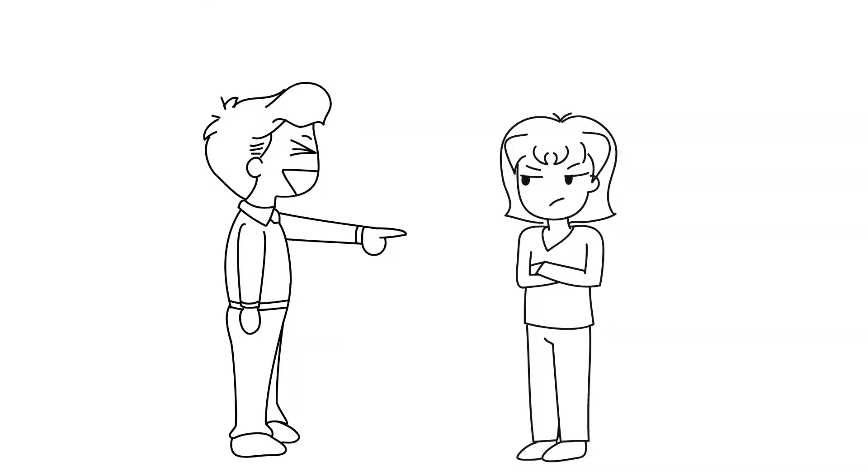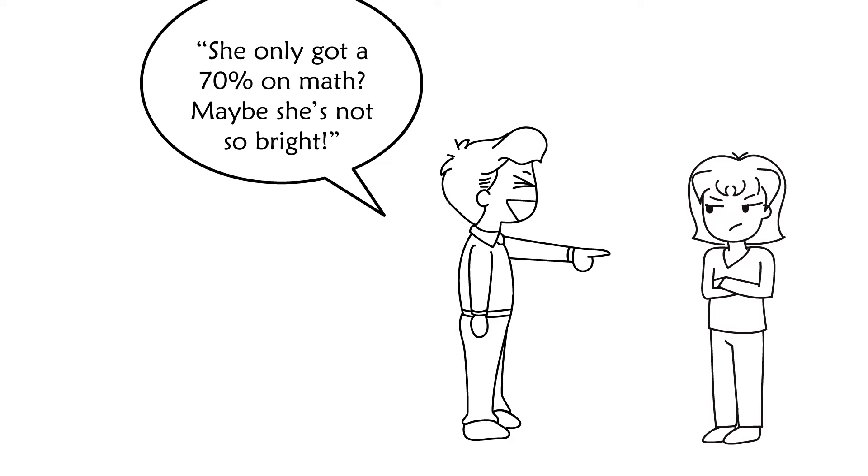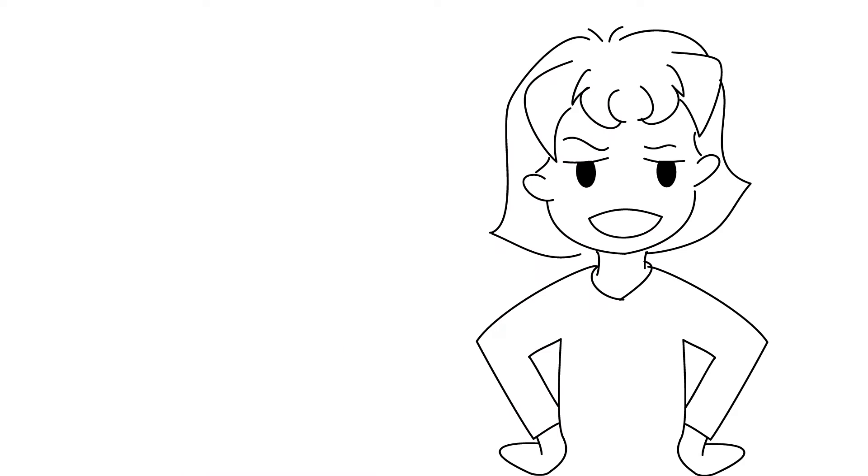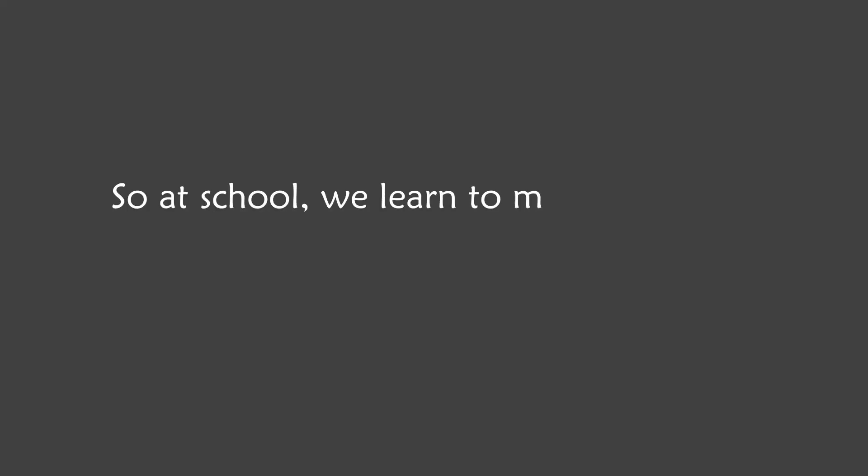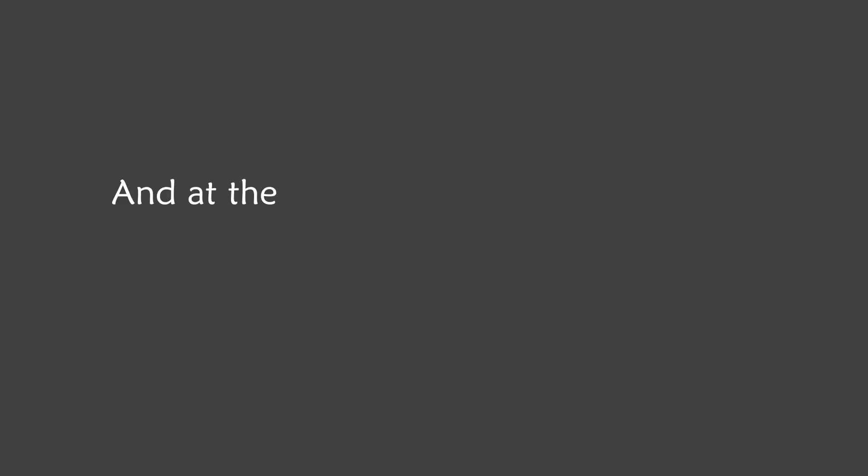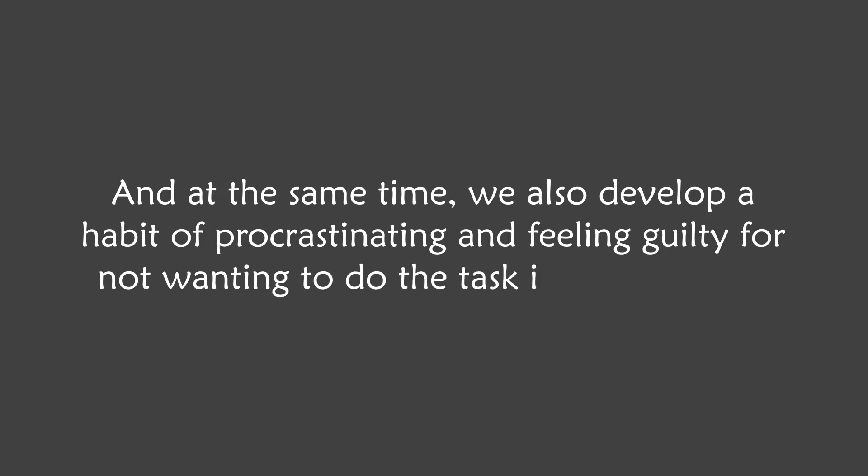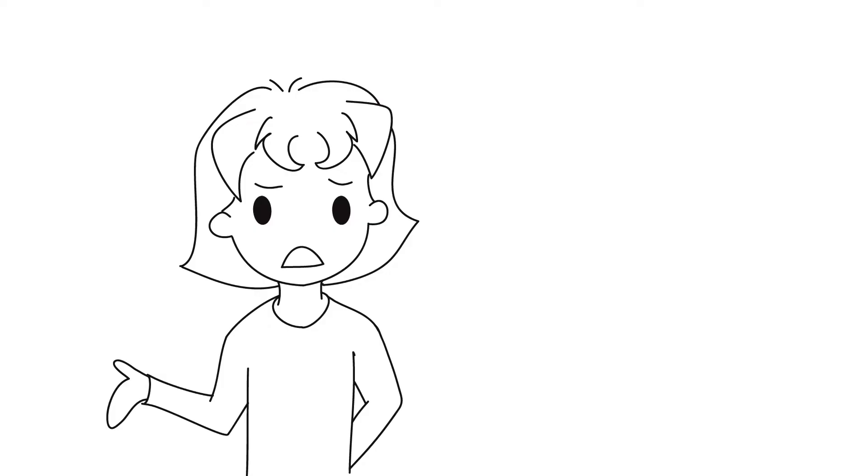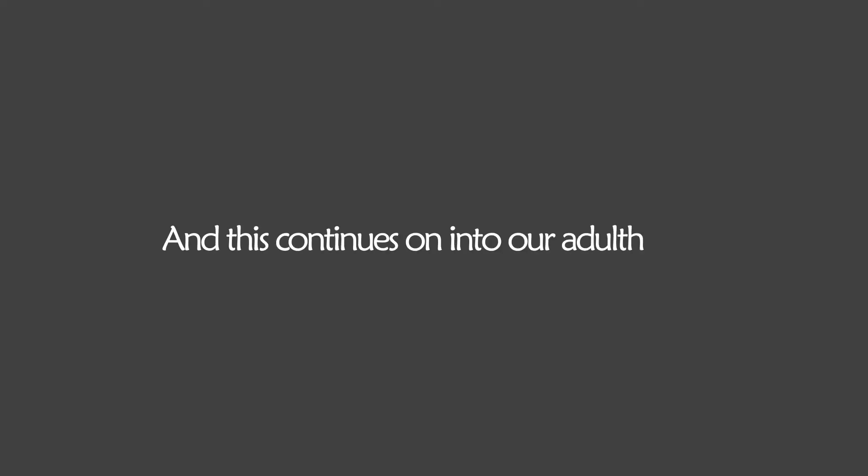This then would make me feel awful about myself and lower my self-esteem a bit. Because now people started judging me by the low grade that I got at school. They would say things like, 'She only got a 70 on math, maybe she's not so bright.' That consequence was big. I should never have procrastinated. So at school we learn to meet deadlines and we learn to see ourselves as failures when we can't. And at the same time, we also develop a habit of procrastinating and feeling guilty for not wanting to do the task imposed on us. And like that, the vicious cycle is born. The more productive we were pushed to be, the more intensely we started to procrastinate, and this continued on into our adulthood.